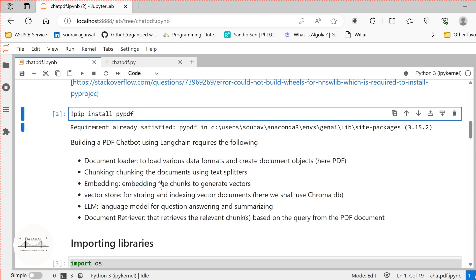Now, in order to build our Chat PDF — a chatbot based on our own PDF — we require 6 steps. The very first step is the document loader, which loads the PDF file and converts it into text.